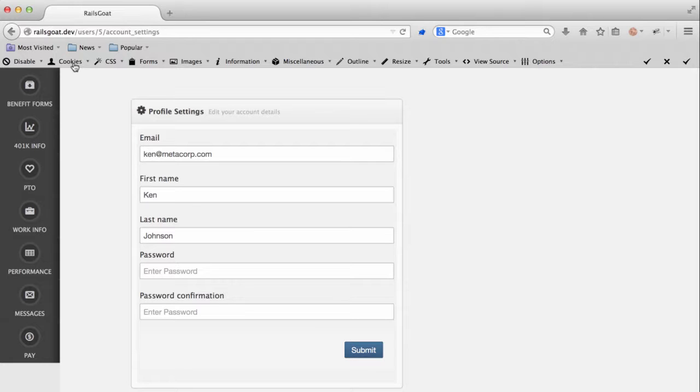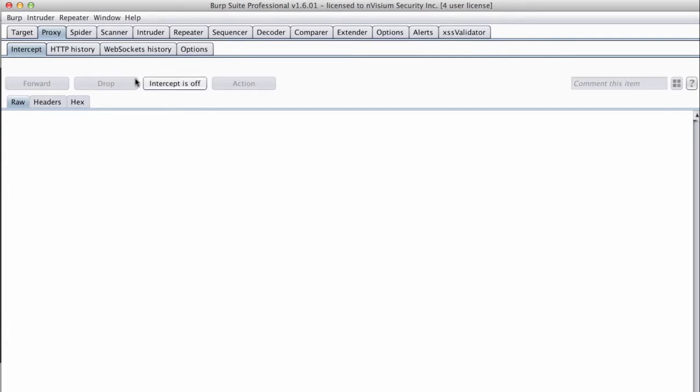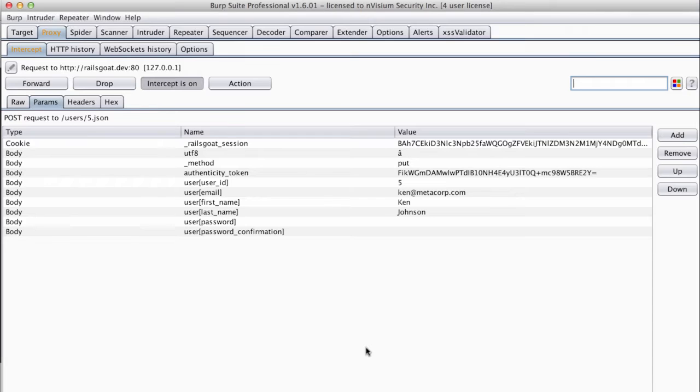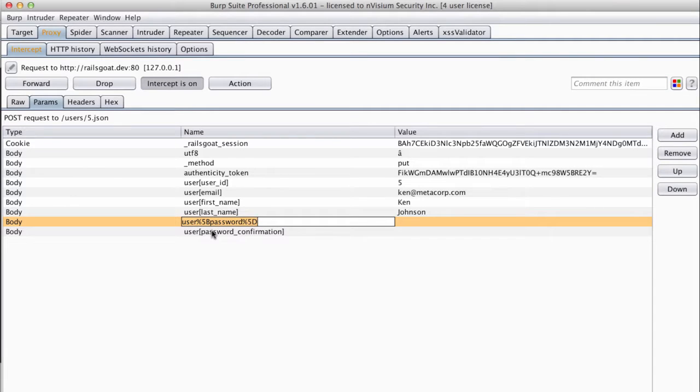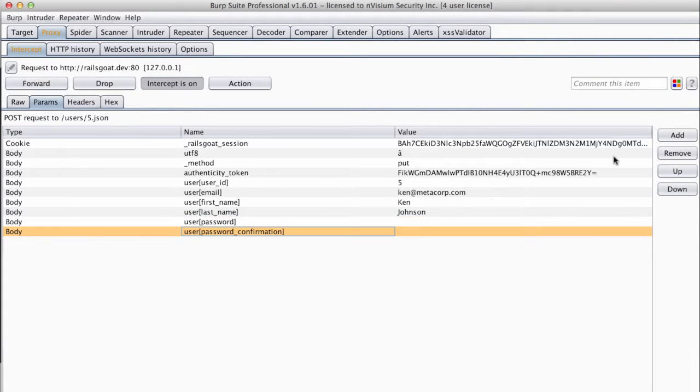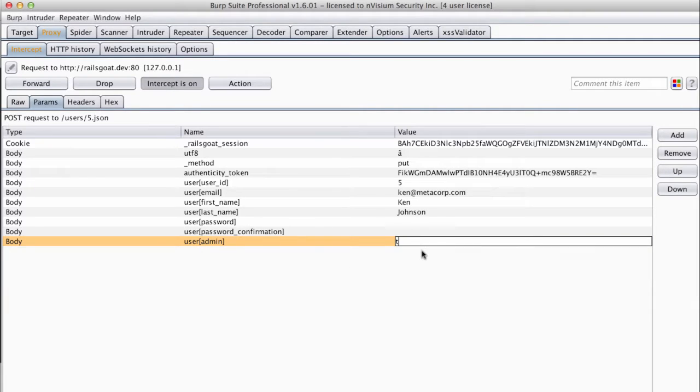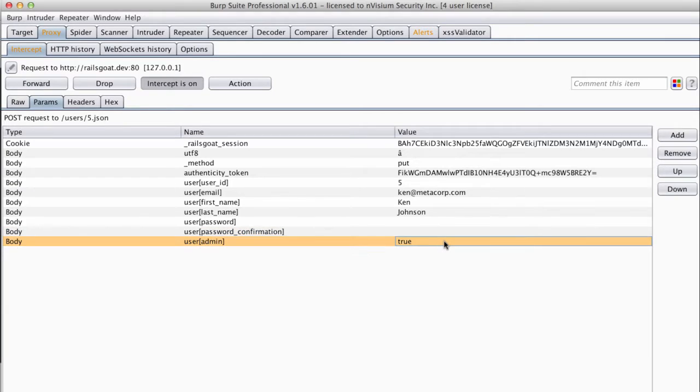Before we send any requests, we will make sure burp is intercepting requests as we will need to intercept the request and modify it before the request reaches the server. As stated, here are the parameters that directly map to database entries. We will copy the user's password parameter and paste it into a new field to maintain URL encoding consistency. Now we will edit this parameter so it is an admin parameter. We will set this value to true. The hope here is that there is an admin column in the database and that we can mark that field as true. This way, the user will be considered an administrator by the application, effectively escalating our privileges.